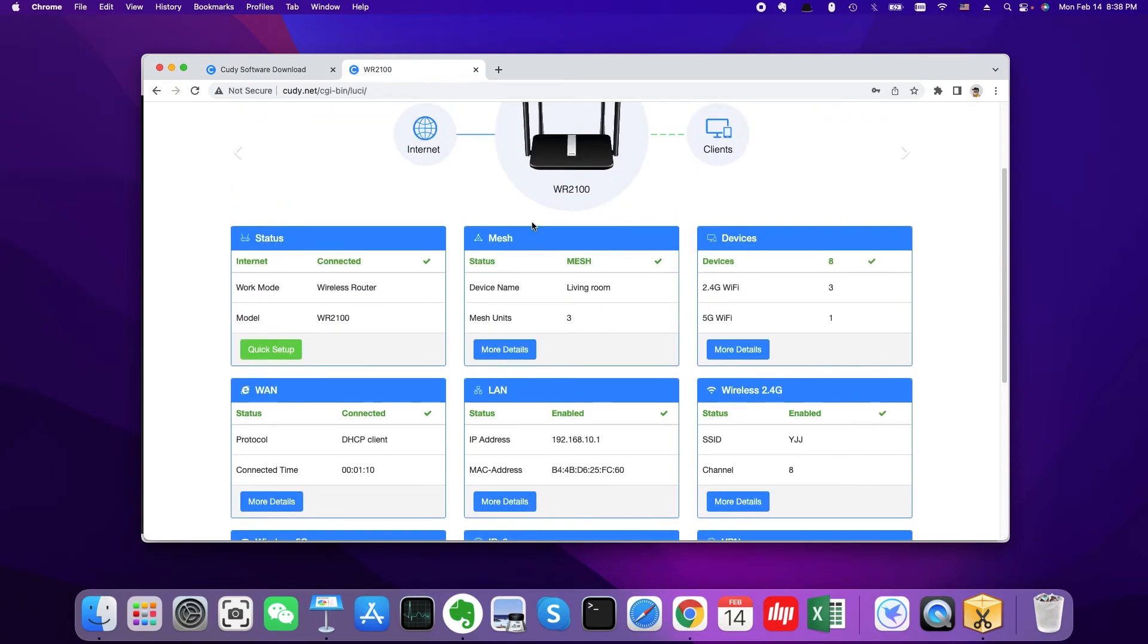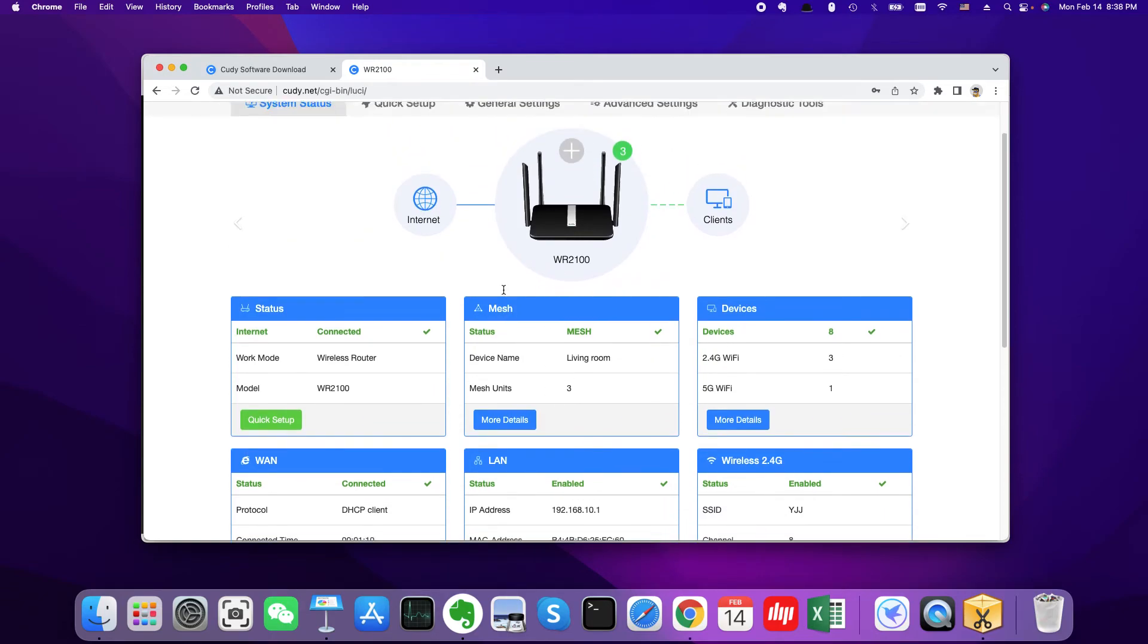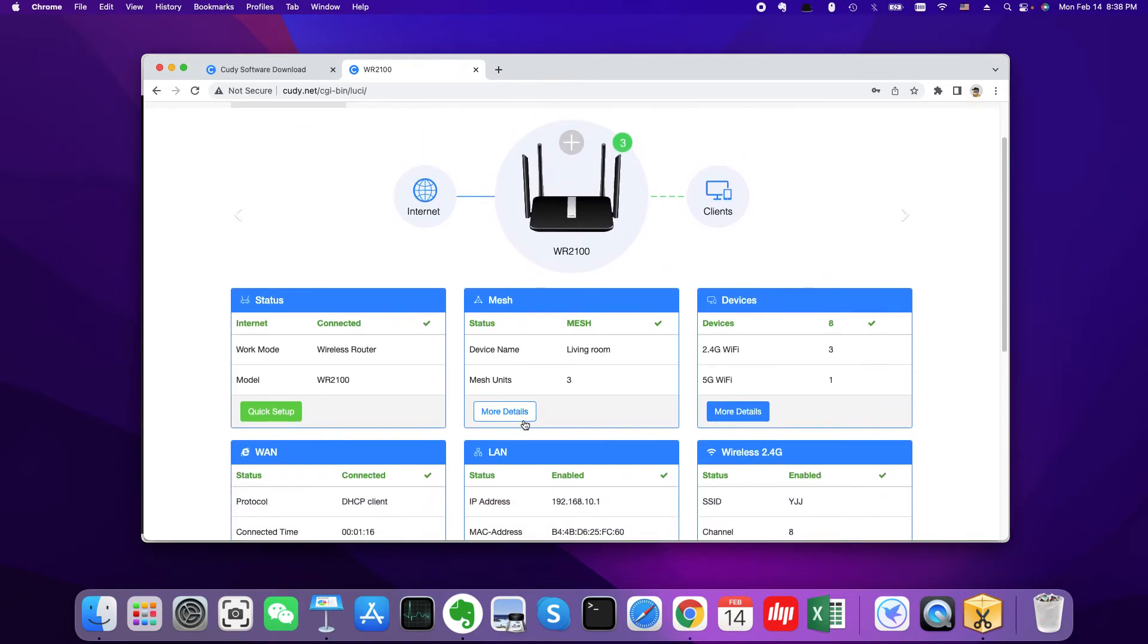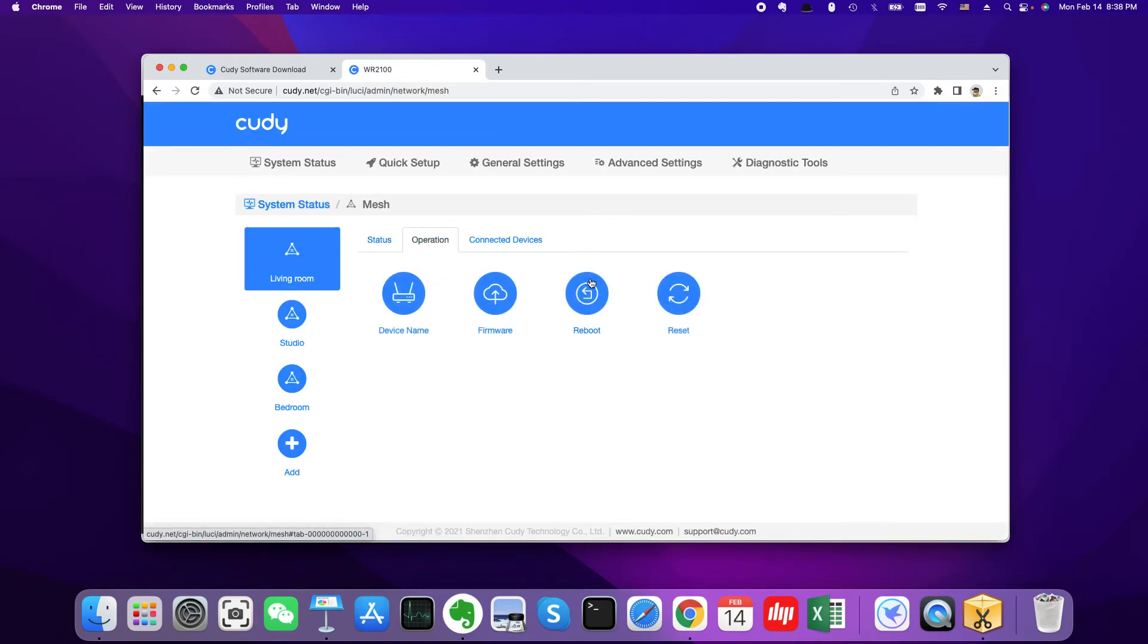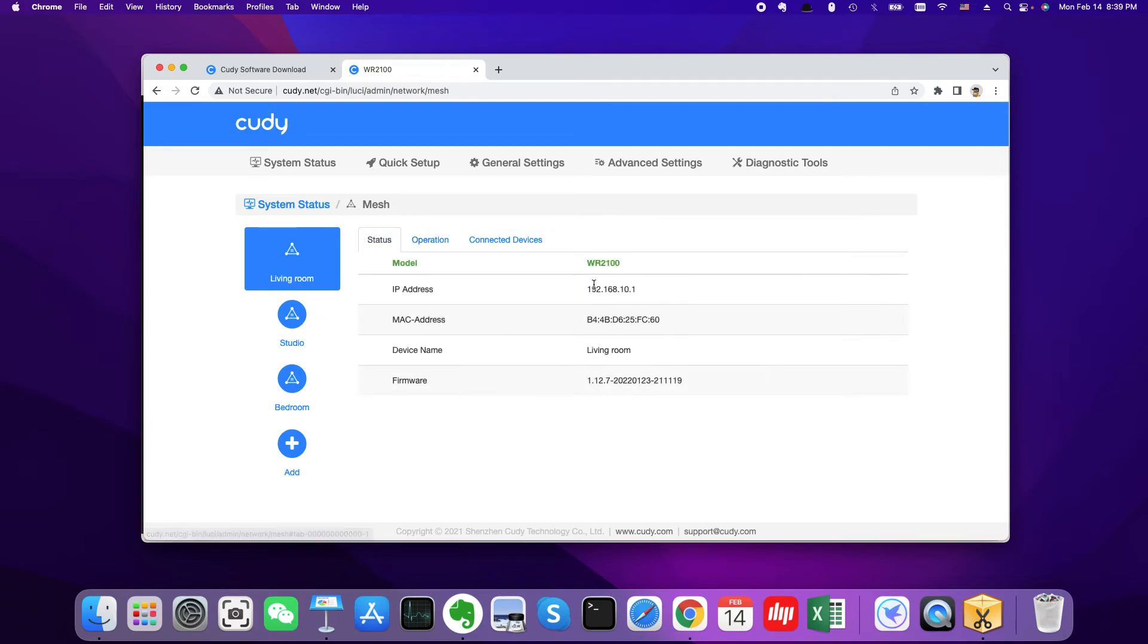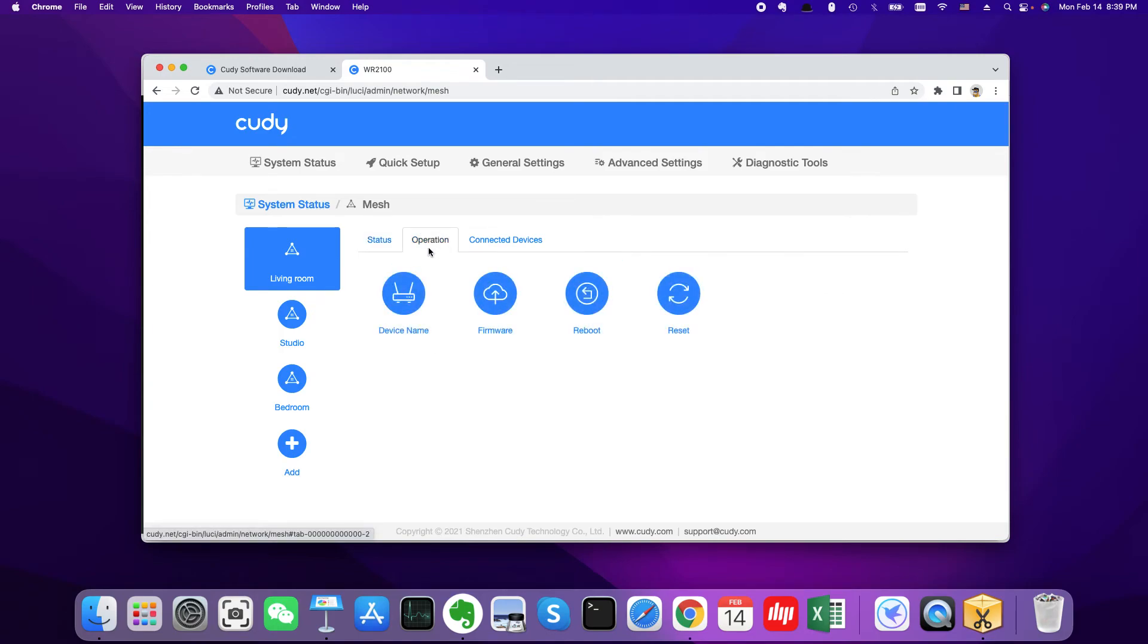In fact, there is another way to upgrade the firmware. You'll find more details on the mesh status card. Yes. And here you could upgrade these products. You could check the product model is WR1200, 2100. And you could download the firmware of this product and upgrade here.